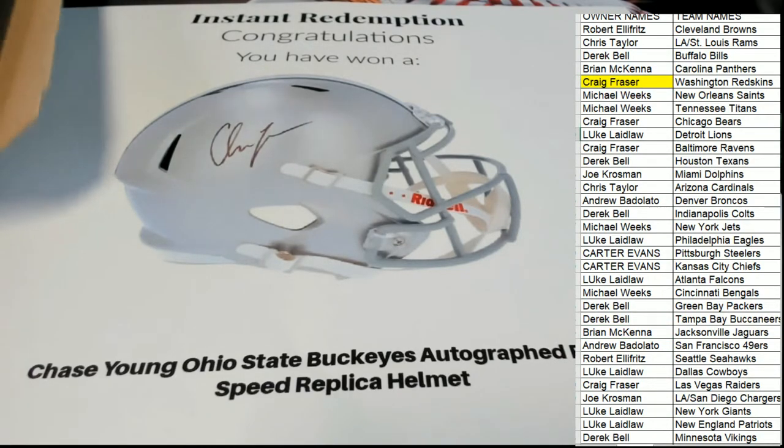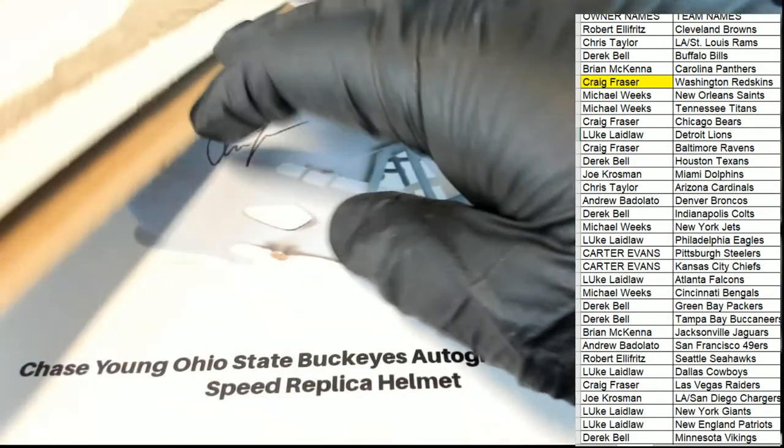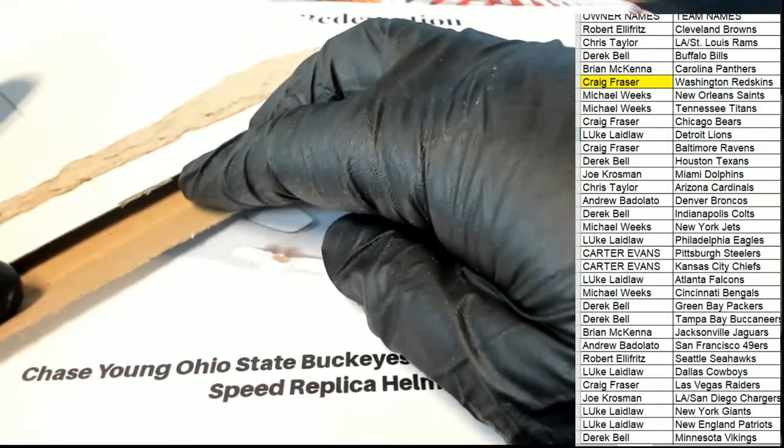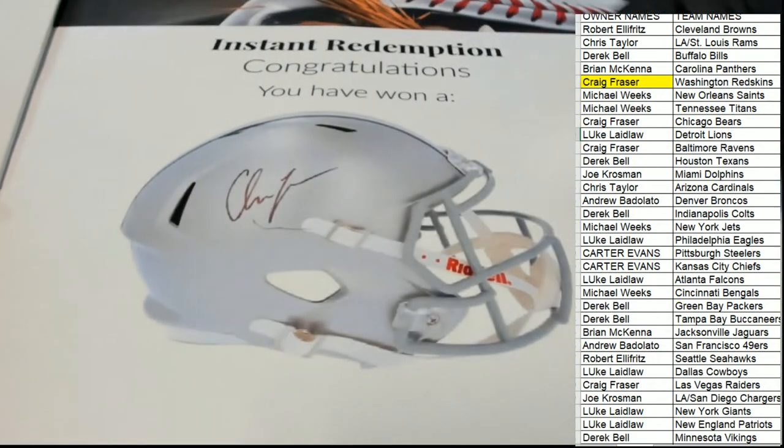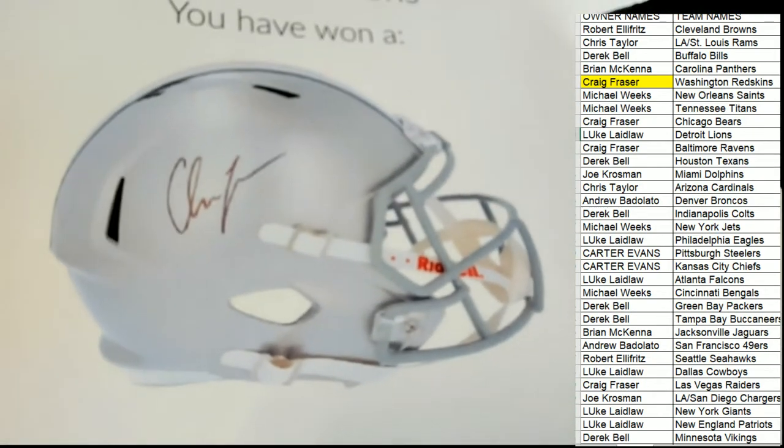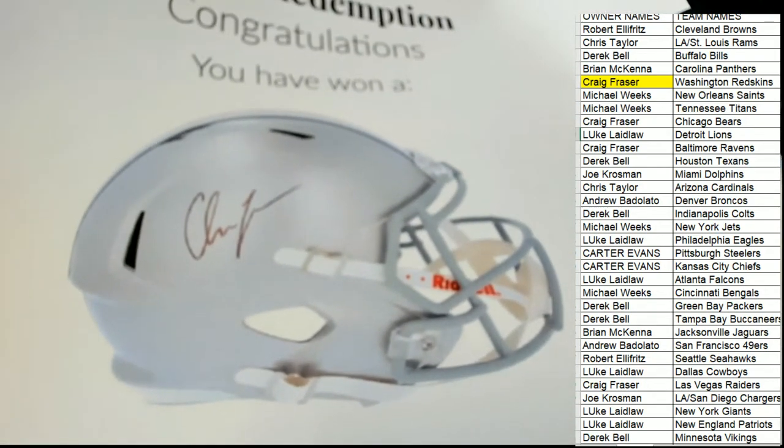Nice hit in the break for you, my friend. That is awesome stuff, man. It looks like a nice helmet there.